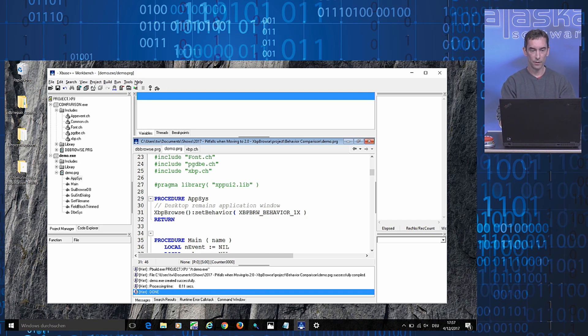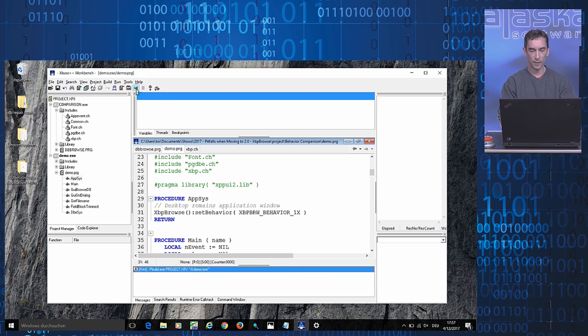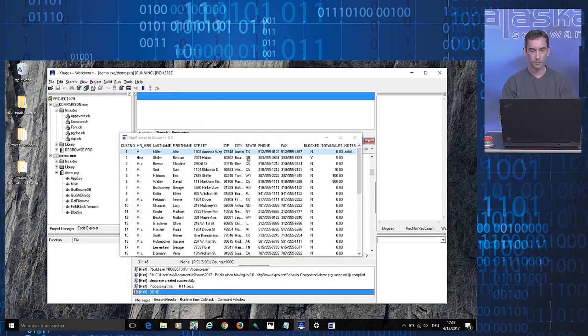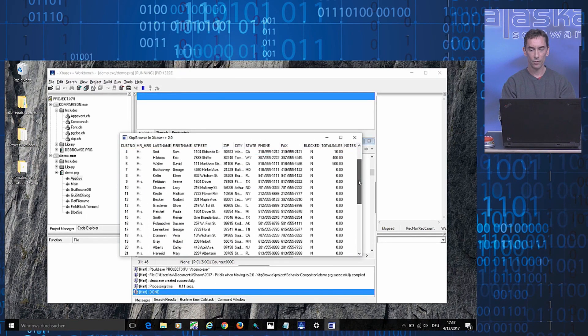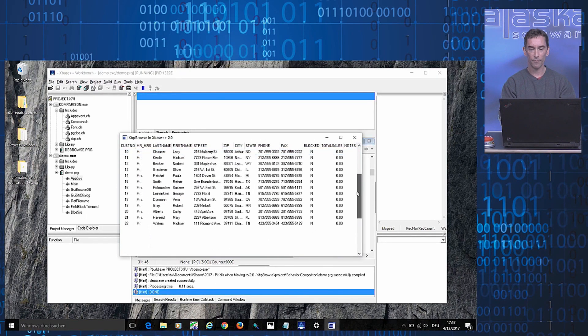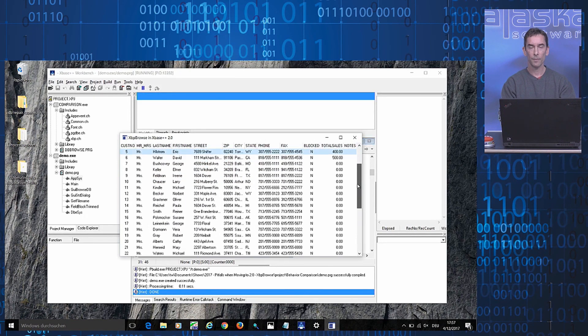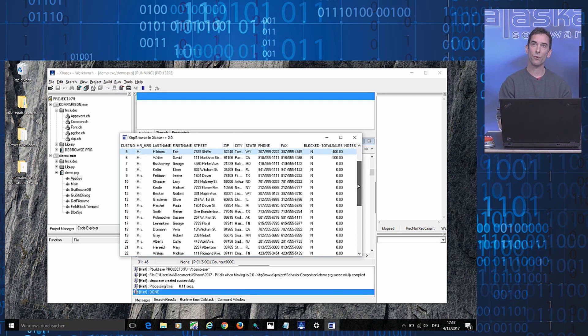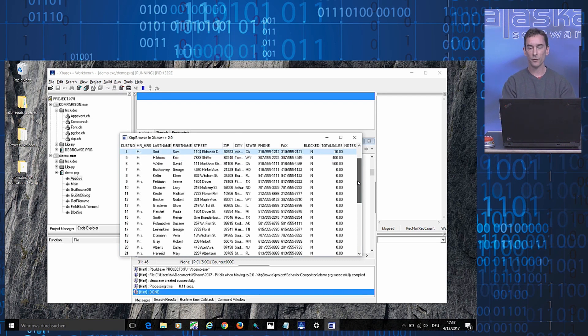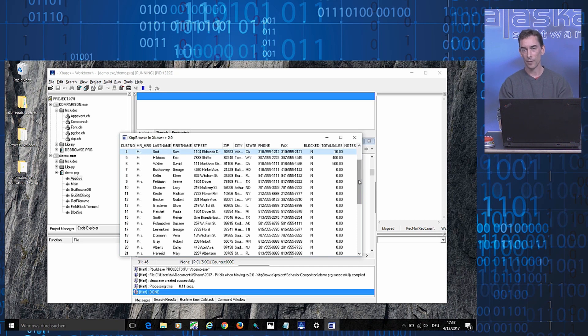So right now we run the application. Again, we have the 1.9 compatible behavior. If I now created another Browse and another one, all of these Browsers would use the same 1.9 compatible setting.